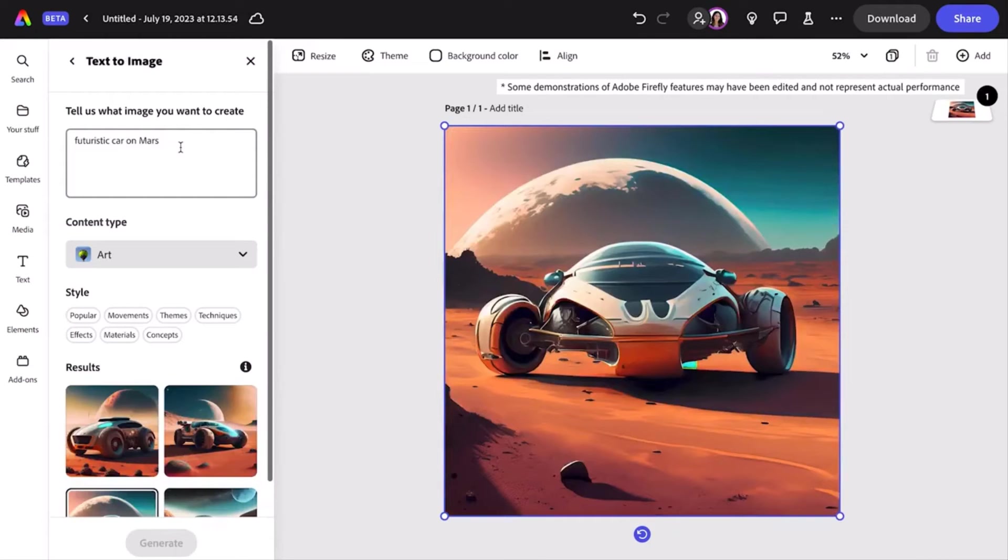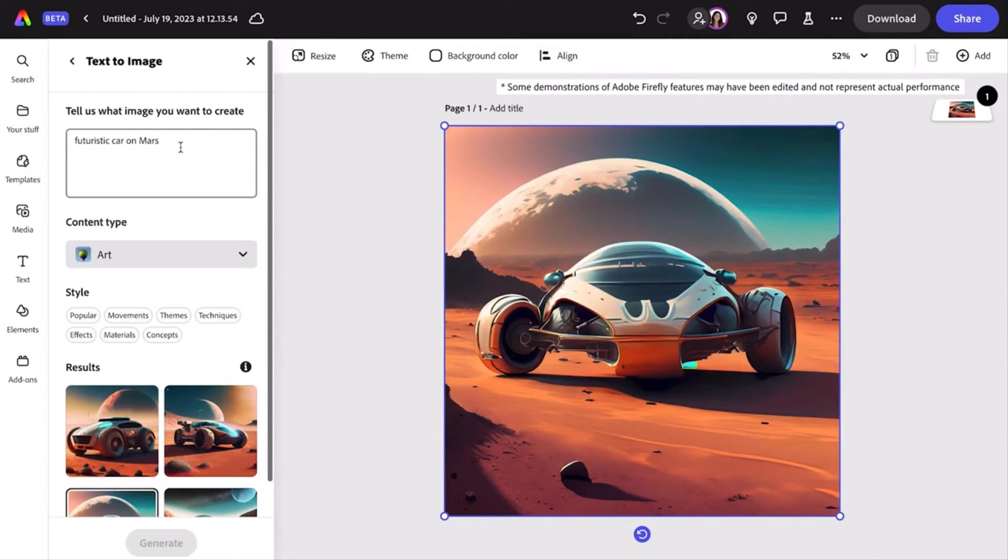Now I'm thinking about how this car is going to get around, and I'm realizing a road would probably help. So I'm going to add 'on a road' to my original prompt.